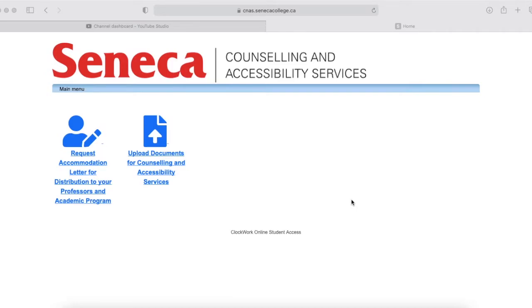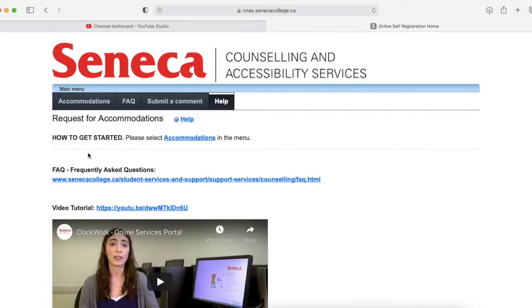First things first, go to cnas.senecacollege.ca and you'll be brought to this main page where you can request an accommodation letter for distribution. Press on that and then you'll be brought to this page.